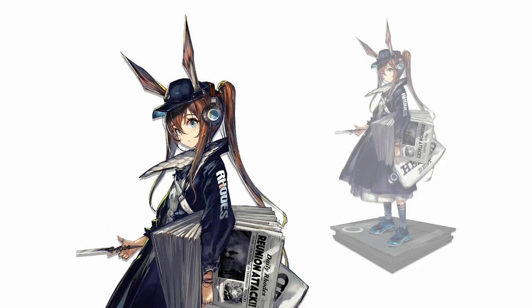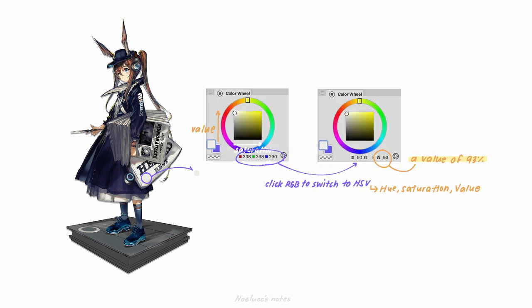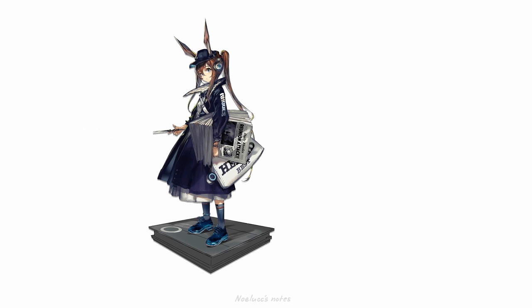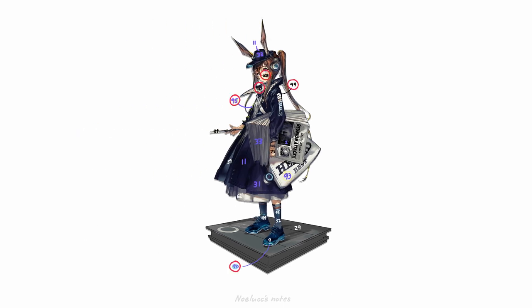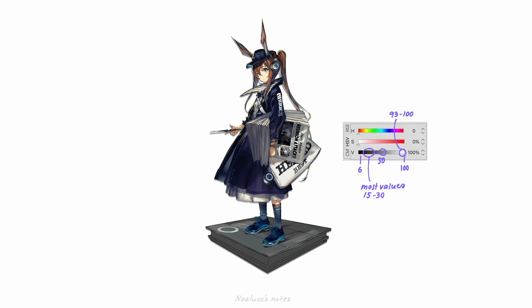But how do I know that this has a broad value range? To check values, I can sample parts of the illustration and look on the color wheel, clicking on the RGB to switch to HSV to get the numerical value. For a more visual indicator, I use the HSV color slider directly. In this image, you can see that there are very bright parts up to 100, and very dark blacks almost to zero, these areas being the lightest and darkest parts of the image respectively — a variety of values that keeps it from looking washed out.